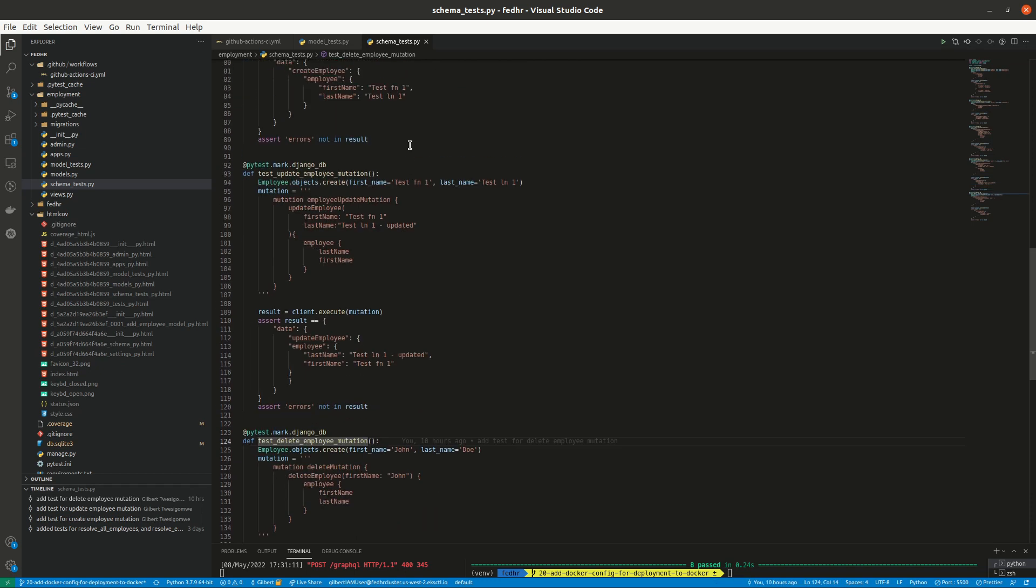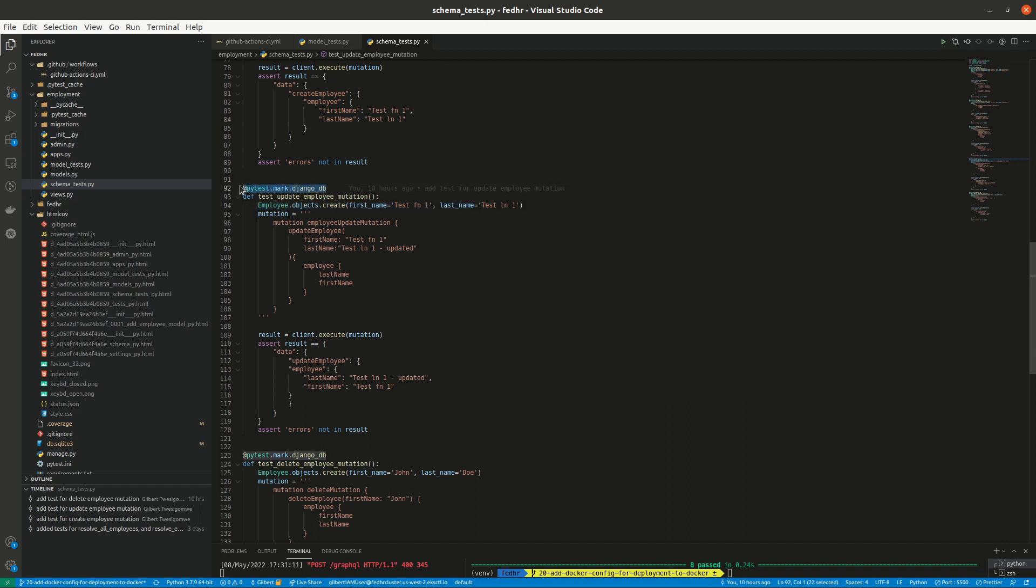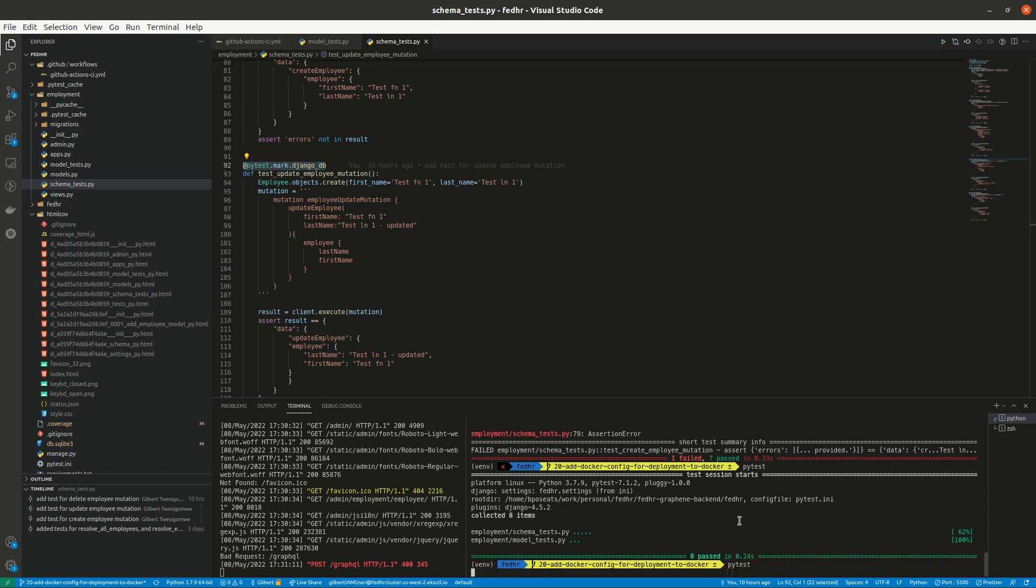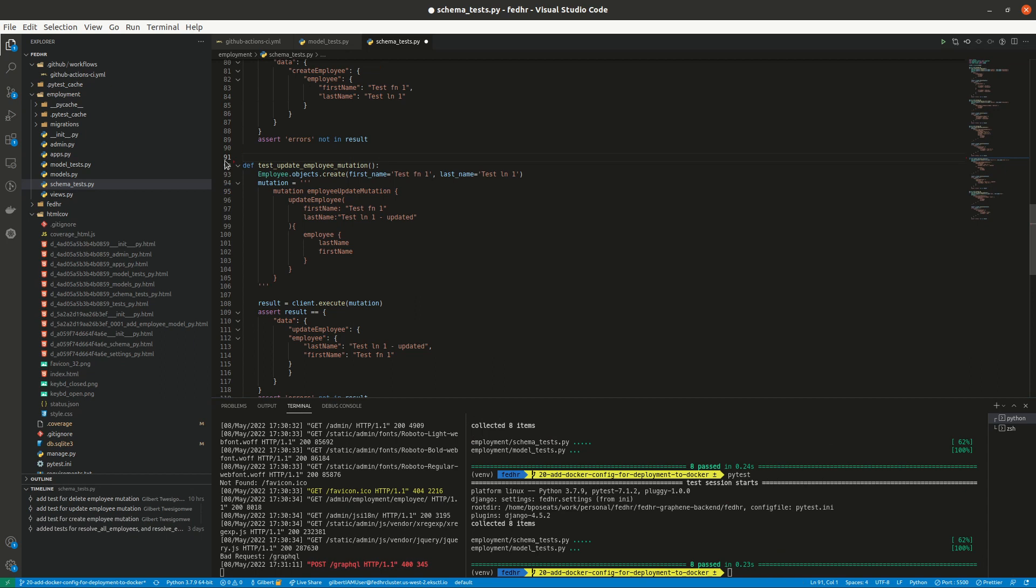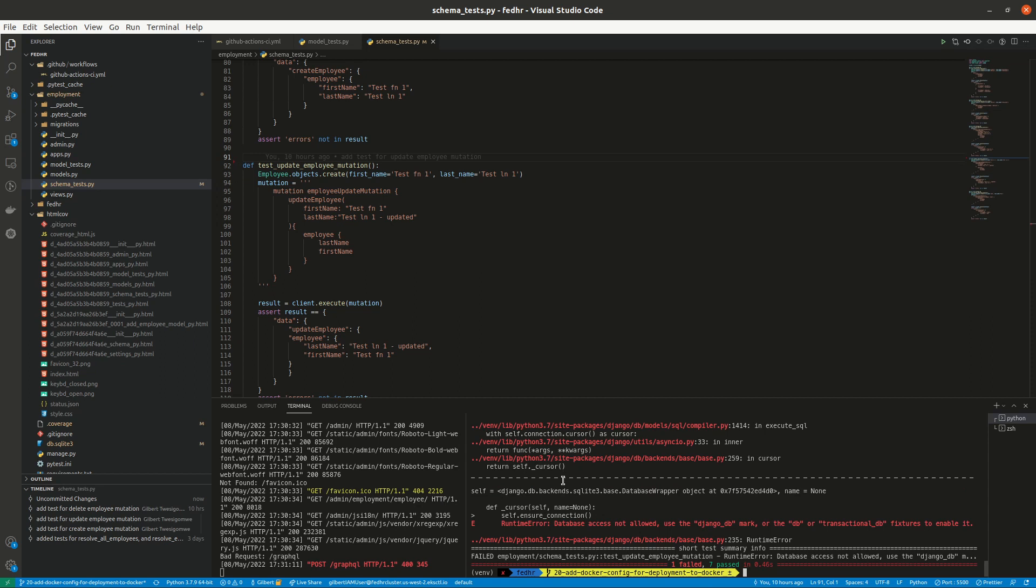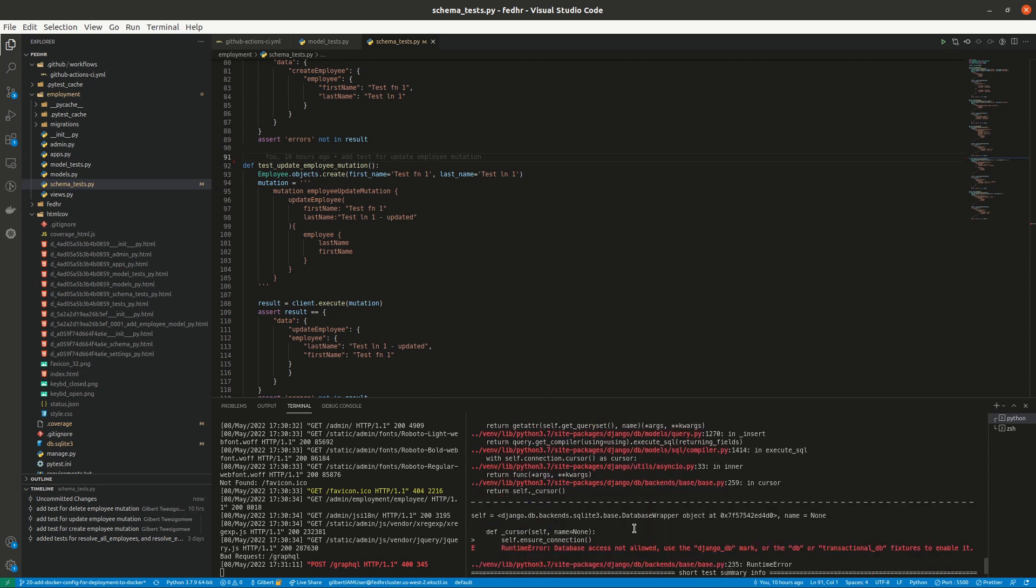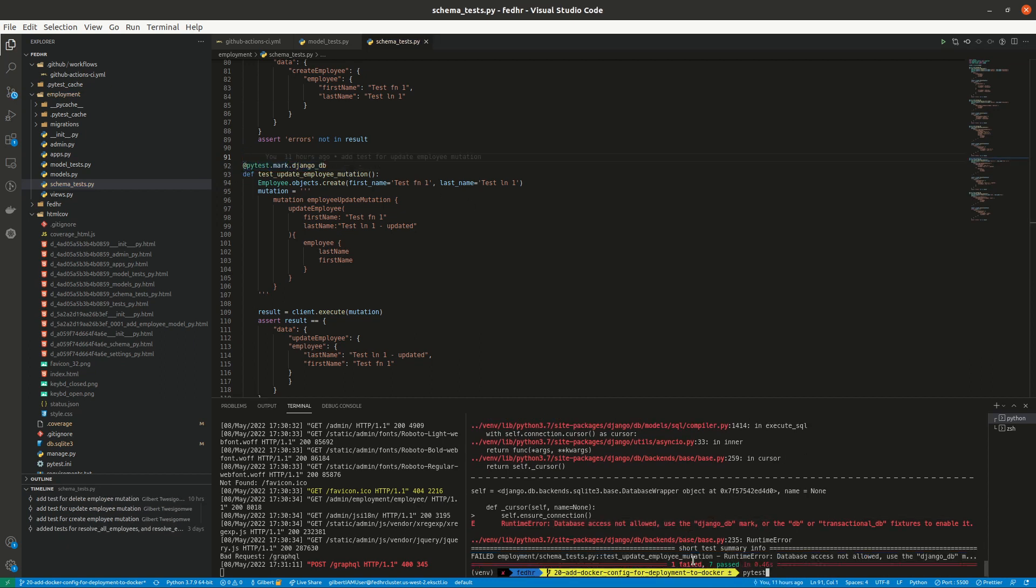And then since we are dealing with database, of course, this sort of like creates a record in the test database. We have to use this decorator pytest.mark.django_db, otherwise it will fail. It will cause an error. So if, for example, I remove this for any test that uses the database, we have to inform pytest. So if we, for example, remove that, it says database access not allowed, but if we put it back, we are all good.